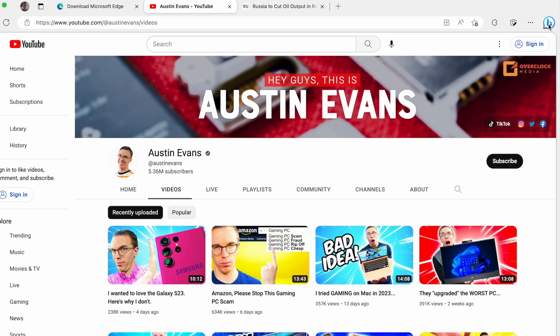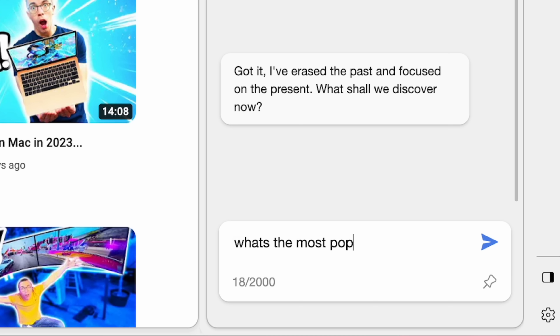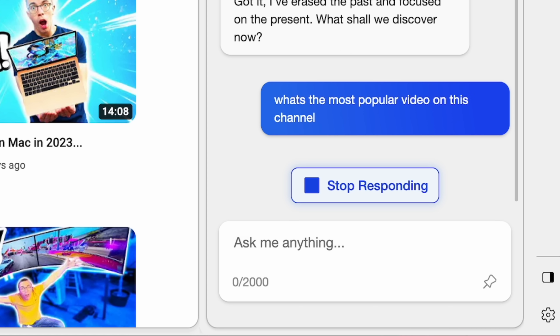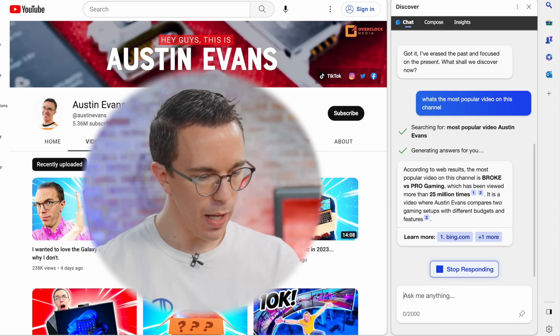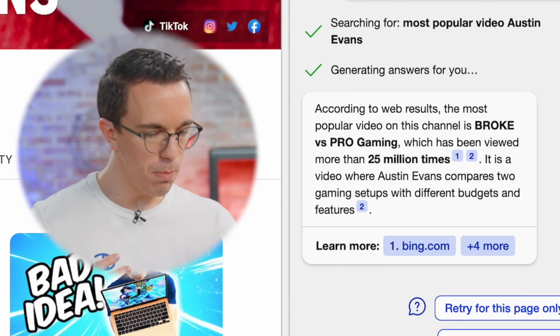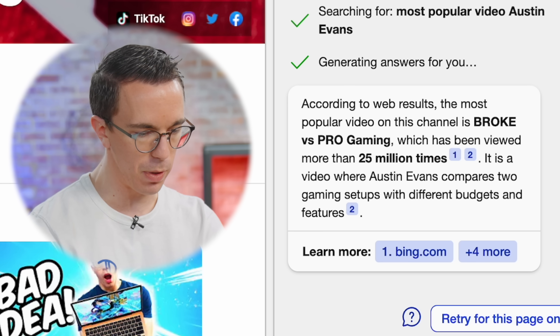So I'm on my page right now, and I want to find out what's the most popular video on this channel. By doing that, it's going to understand what page I'm on — it understands that I'm on the Austin Evans page — and then it will say the most popular video is Broke vs Pro Gaming, which has been viewed more than 25 million times.